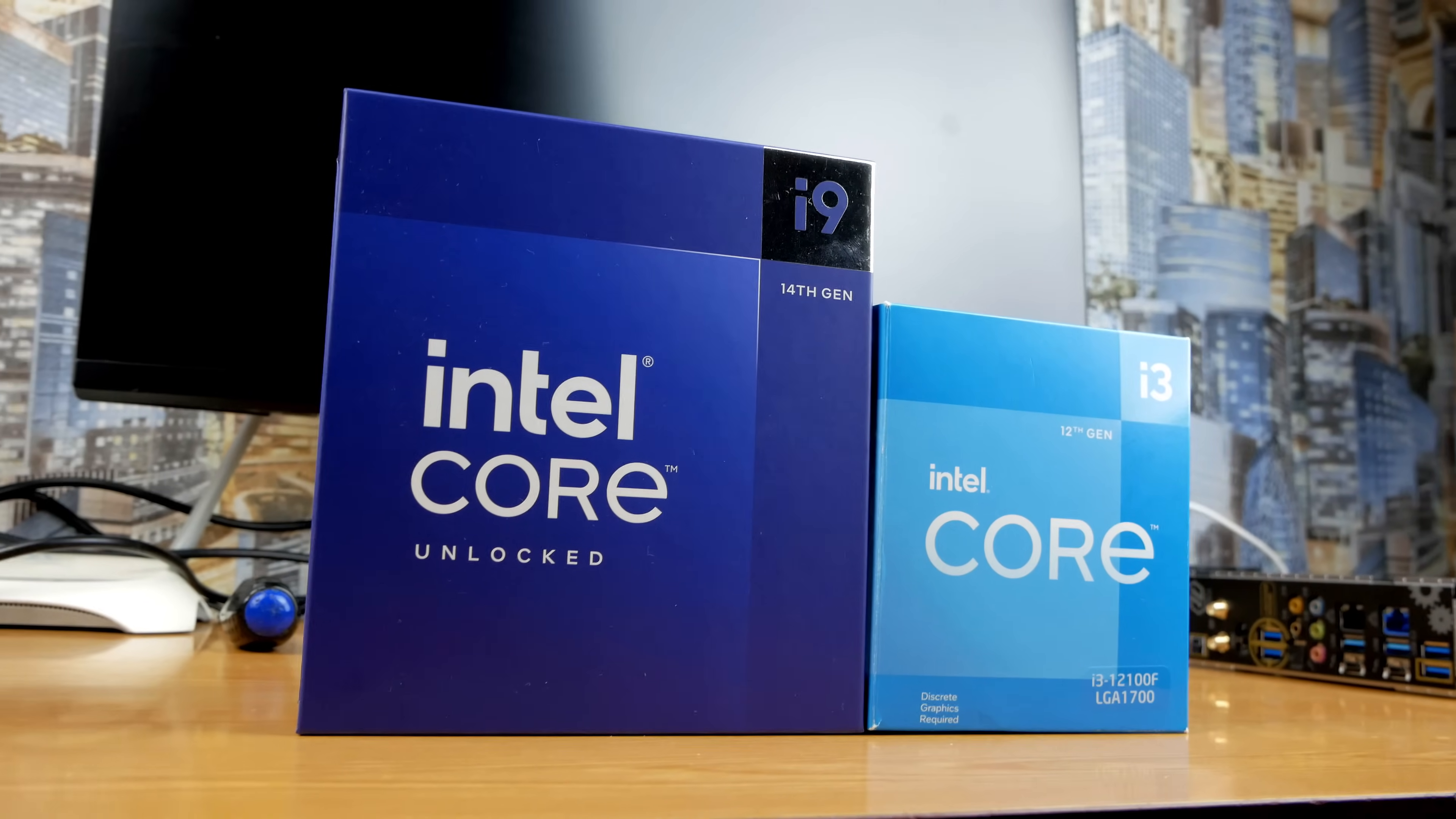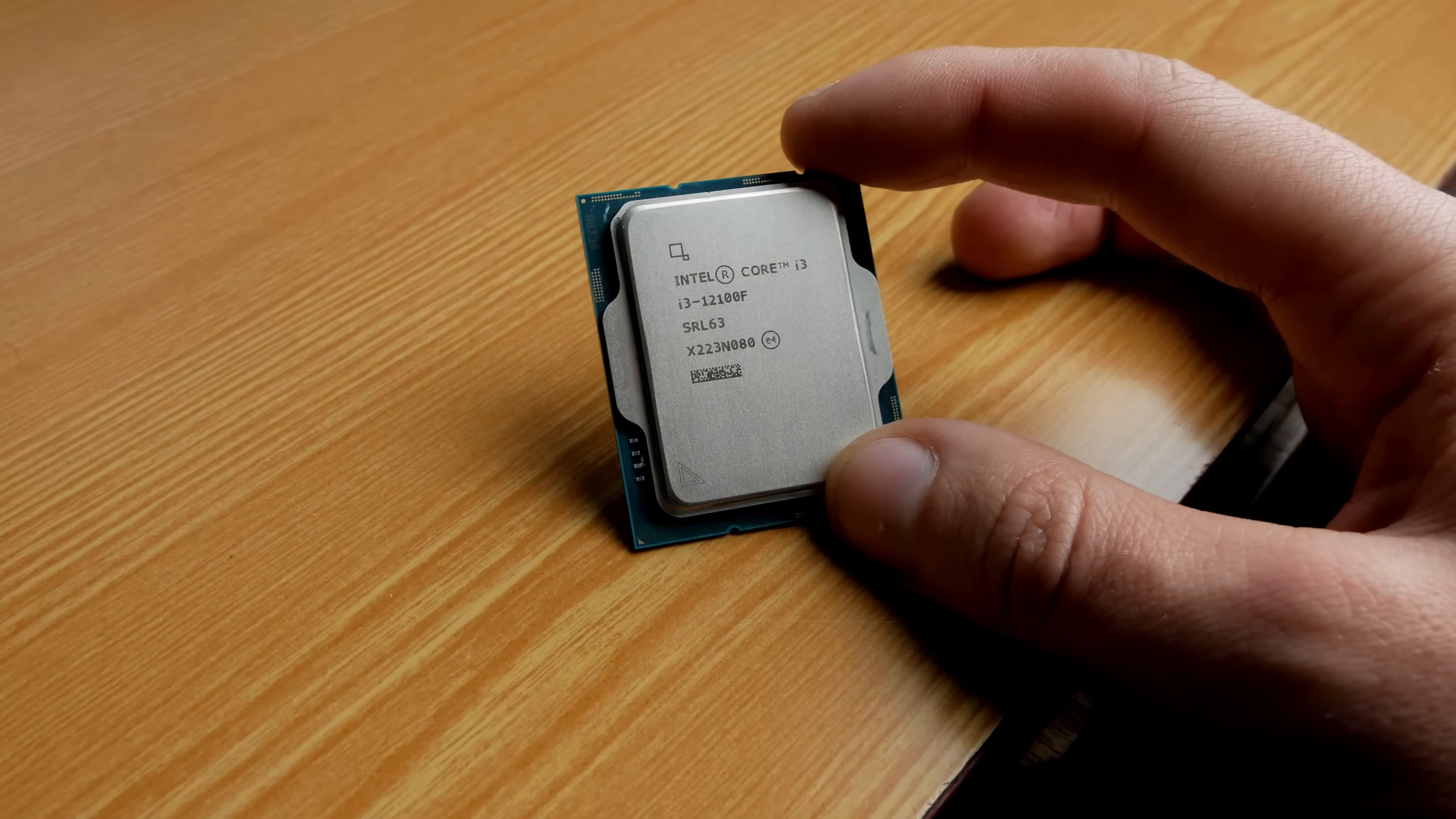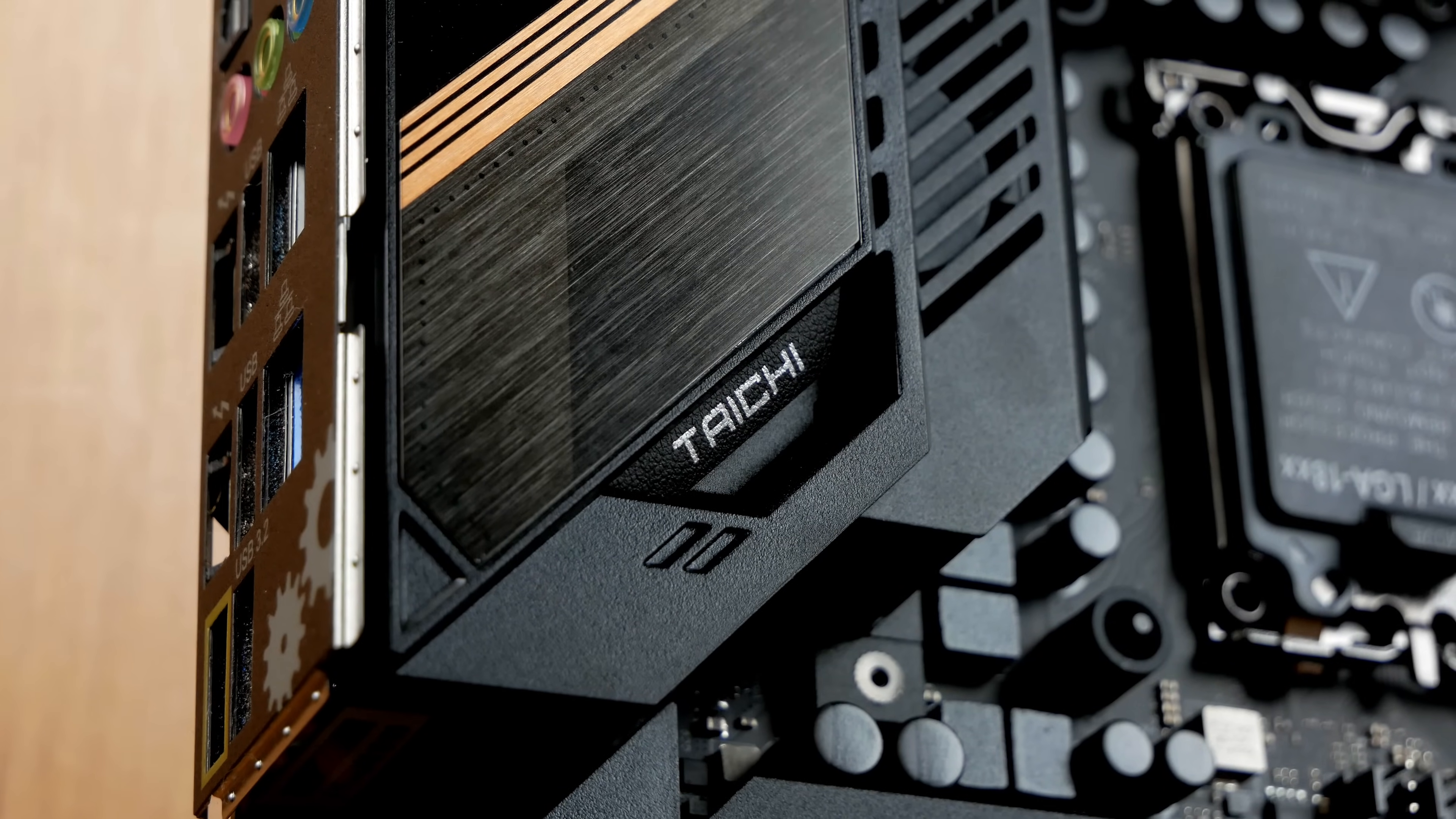Not all locked processors can be overclocked. And only the 12th generation Intel seems to have this capability. The 13th and 14th generation CPUs can't be overclocked, as I think for the reason that no one will buy processors with the letter K and motherboards with the Z chipset. But I have a motherboard with both a Z chipset and possibility of overclocking non-K CPU, the ASRock Z690 Taichi.